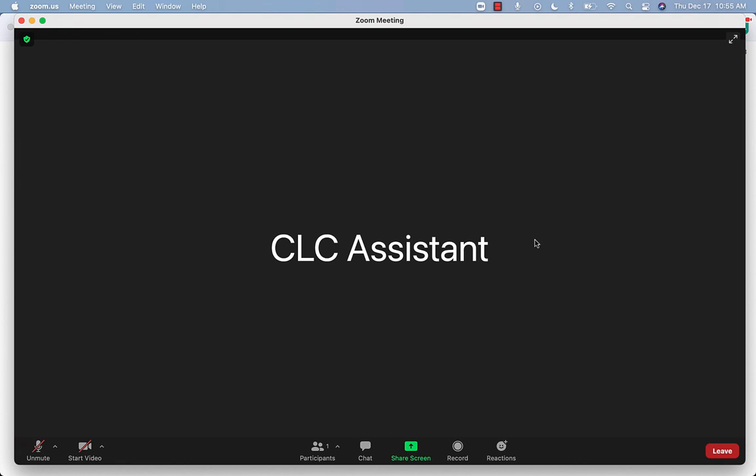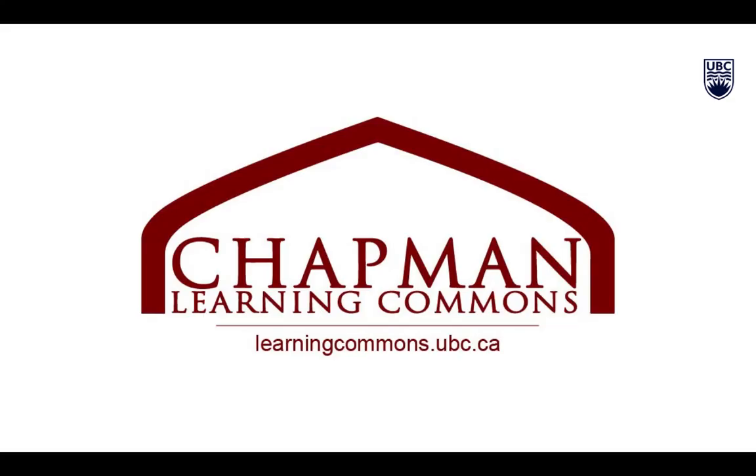Now you have joined the Zoom meeting and should be able to see and hear anyone else in the meeting. Thanks for watching. For more information and to view our other foundational skills videos, visit learningcommons.ubc.ca.